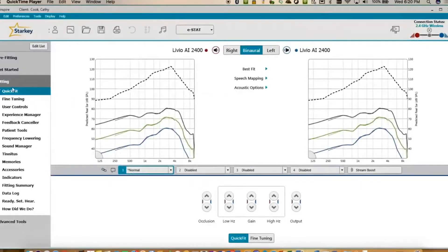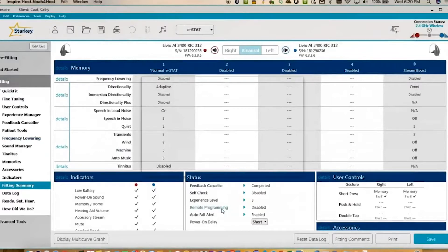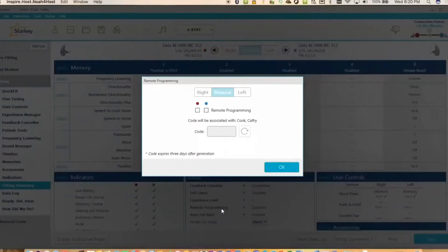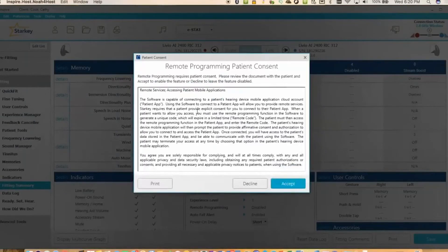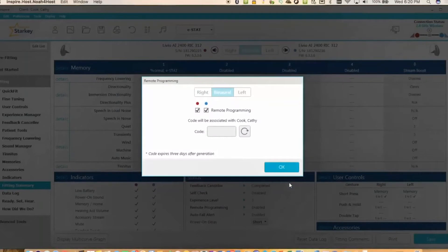The first thing you want to do within the Inspire software is select Fitting Summary while you're connected to the hearing aids. In the middle section under Status, you'll want to select Remote Programming. You'll tick the little boxes for remote programming, and you'll then have to accept the patient consent — this is them consenting to you being connected to them remotely to allow adjustments. Then hit that Refresh button in the middle.